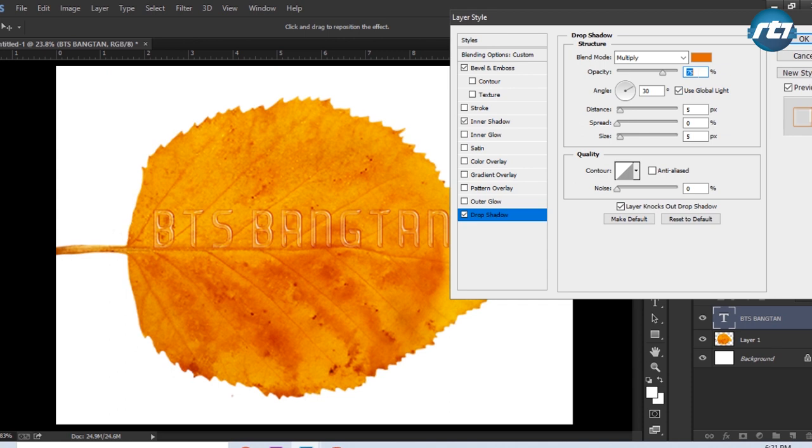Opacity I will go for 100. I need to check the Global Light out here, and angle I need to keep it to 60 degrees. Distance I will give it 5 and size I can increase up to 6. Then I press the OK button.